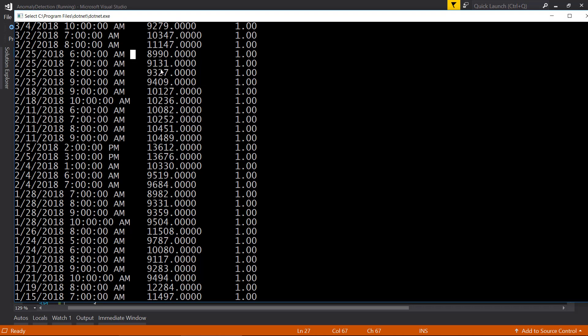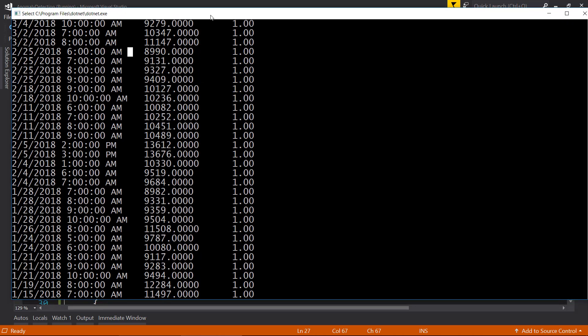All right, so that's it for this one. Just a quick video to show how to do some anomaly detection within ML.NET. And until next time.